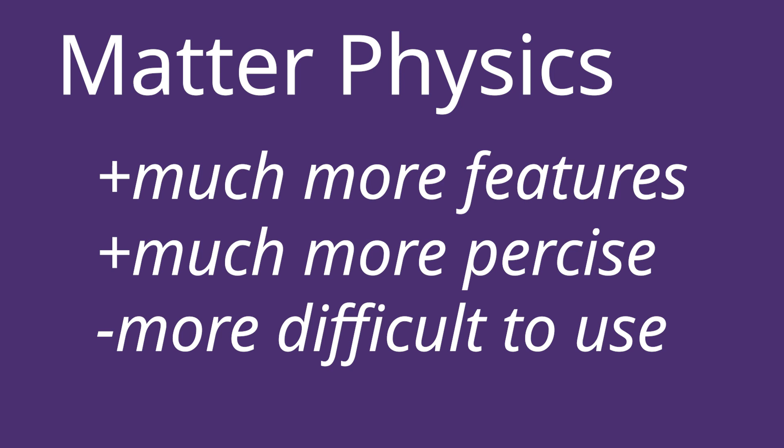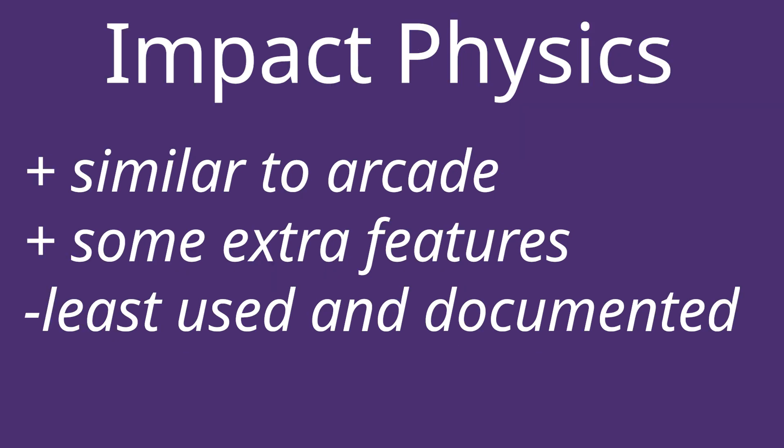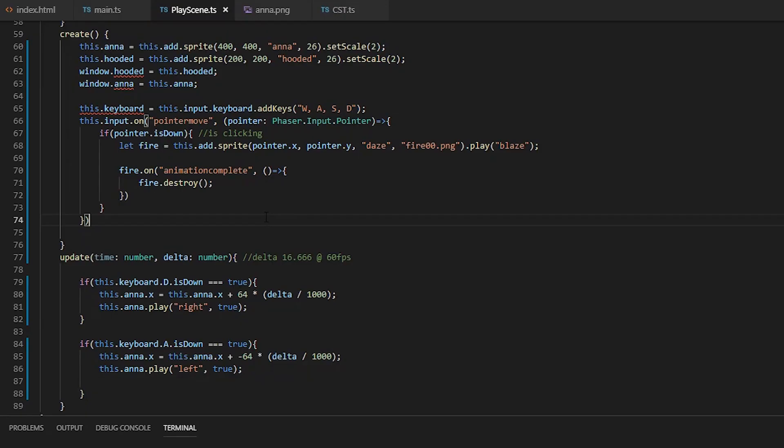We have matter, which has much more features with top notch precision and more rigid defined bodies. Though keep in mind, it's a little more complex. And then we have impact, which is very similar to arcade but can do a little more. It came from impact.js, but it's not well documented, and I'd say it's the least updated and used of the three.